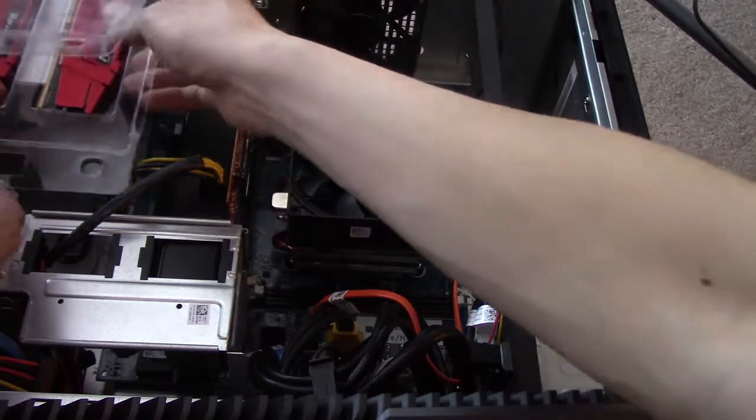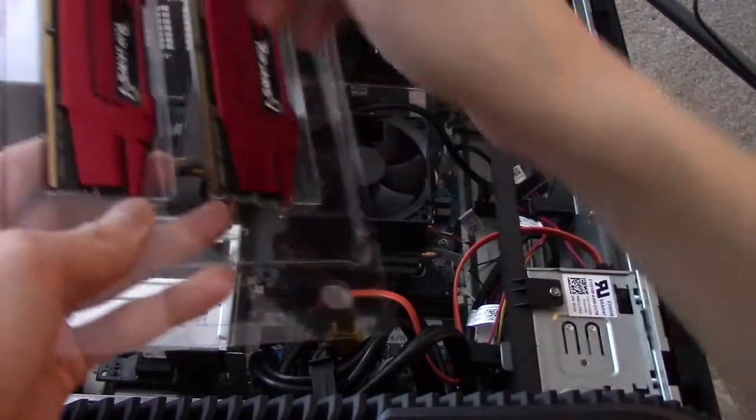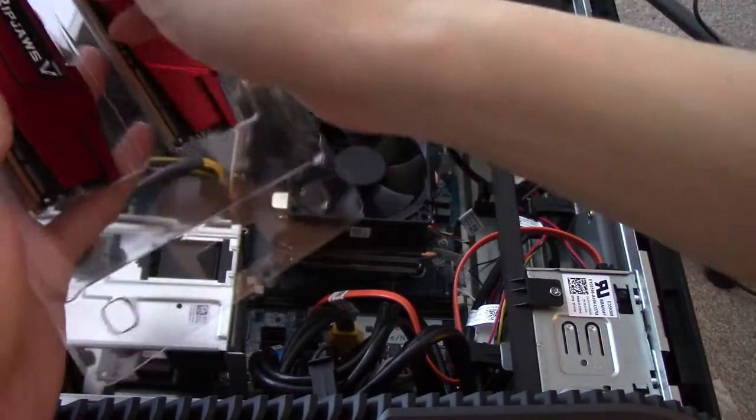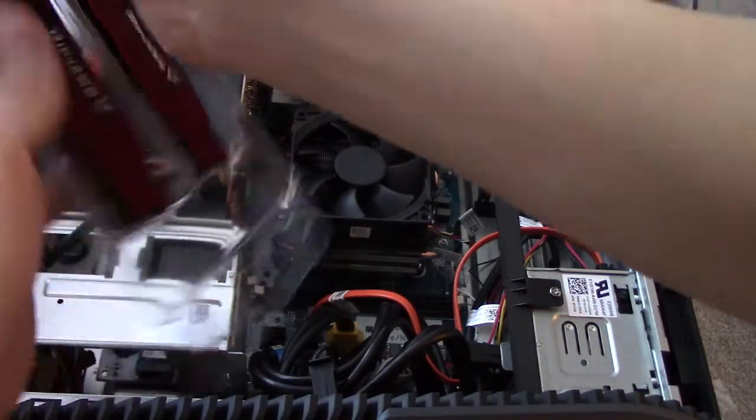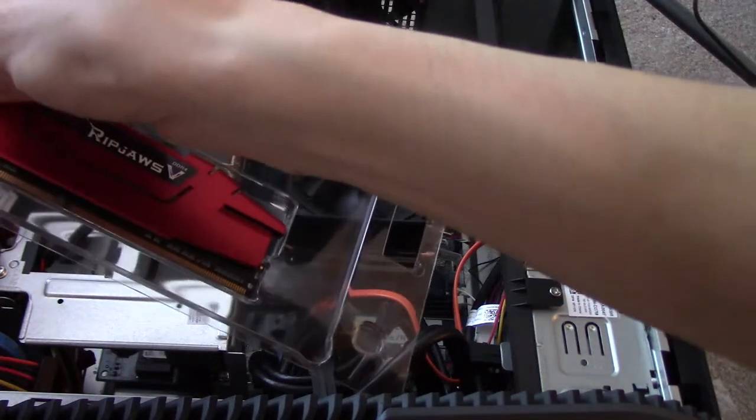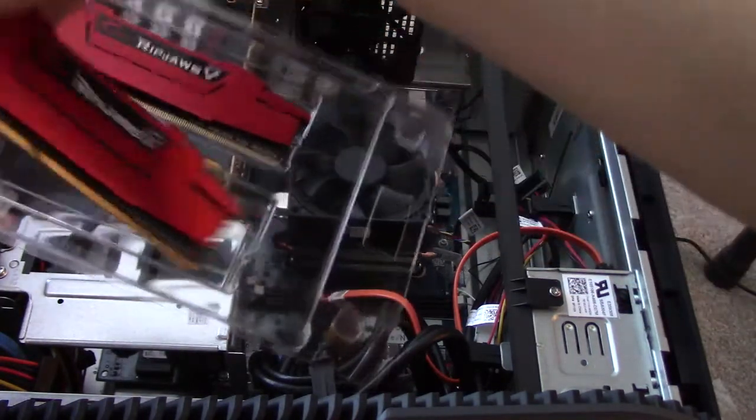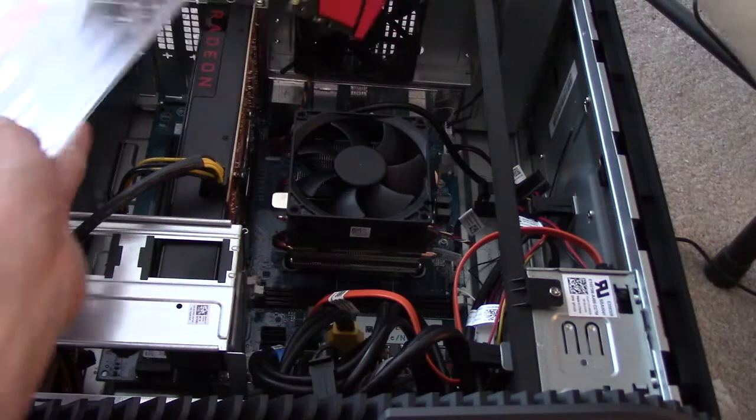You'd be surprised how durable these type of chips are, actually. There's a video I saw earlier where people were cutting into CPU chips and stuff, getting the heatsink off.